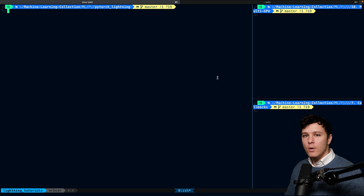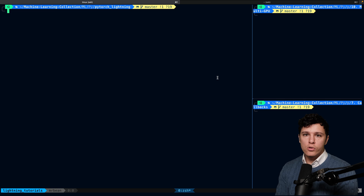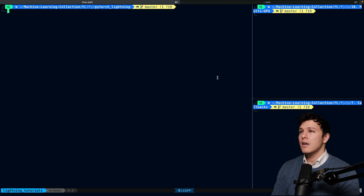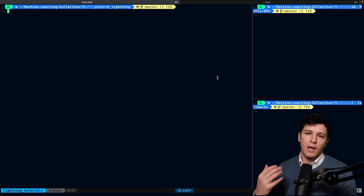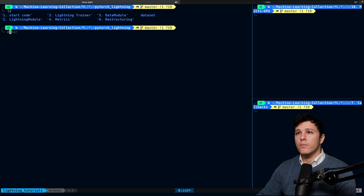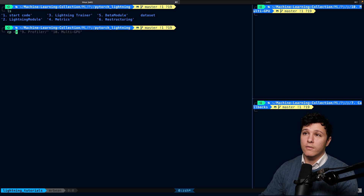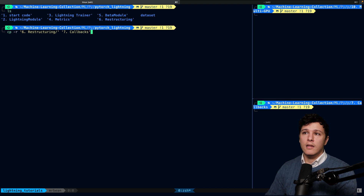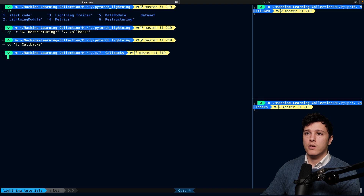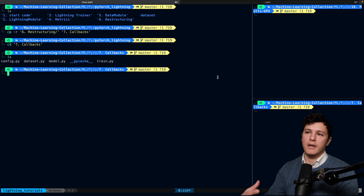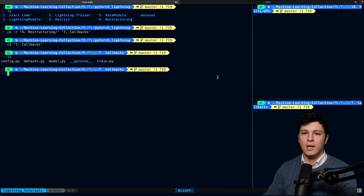Welcome back to the next video in the series, where we take a look at callbacks — a really useful feature that PyTorch Lightning provides. If you have experience in Keras, they have pretty much the same thing. We'll look at what Lightning offers out of the box, how we can build our own, and so on. We'll start from the previous project and create a new callbacks directory.